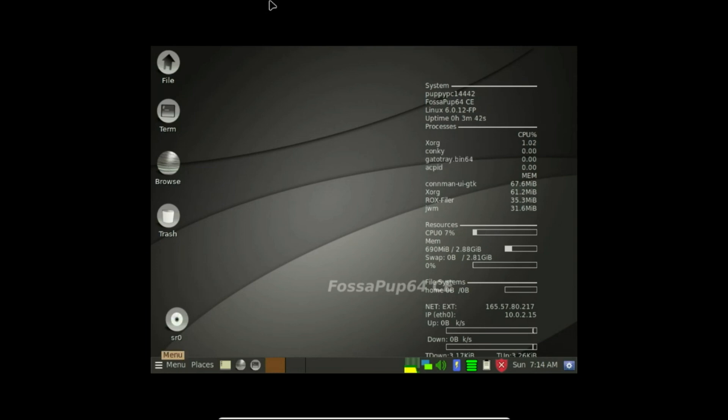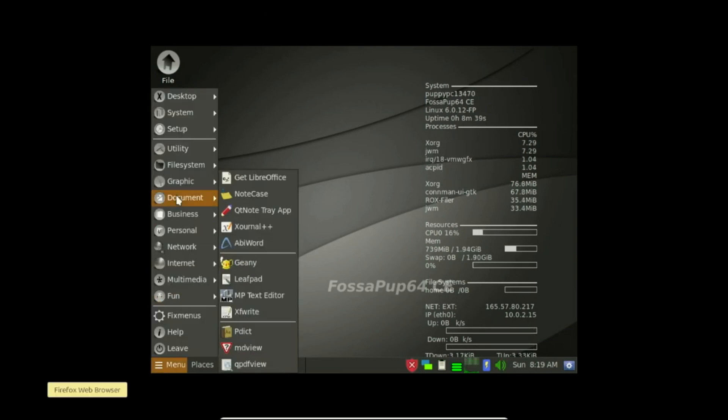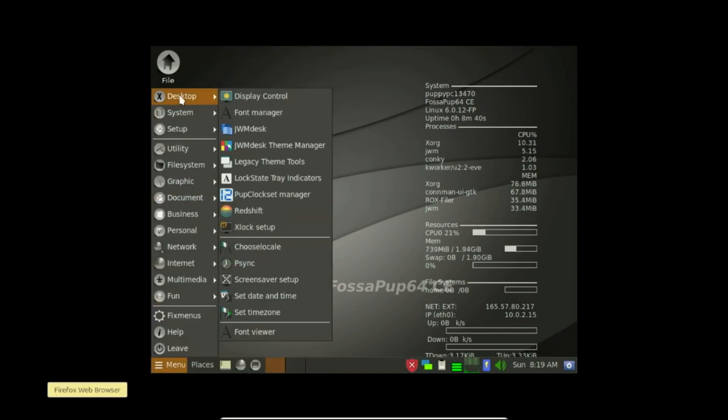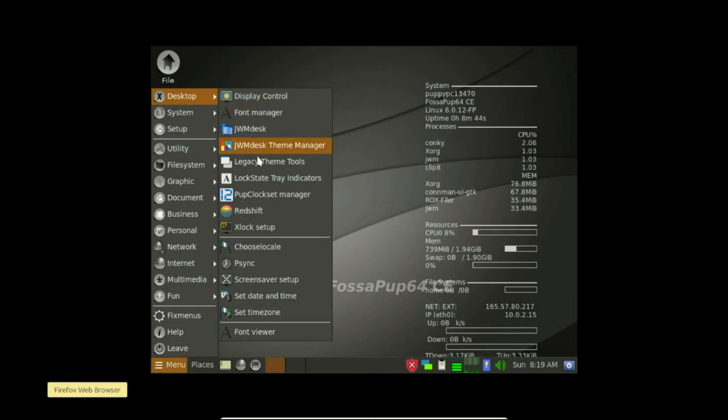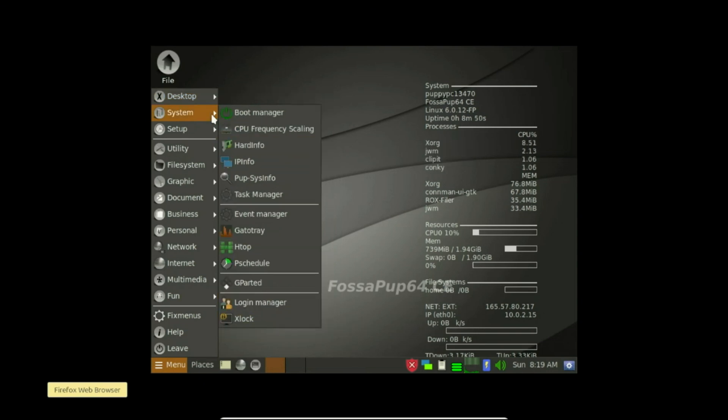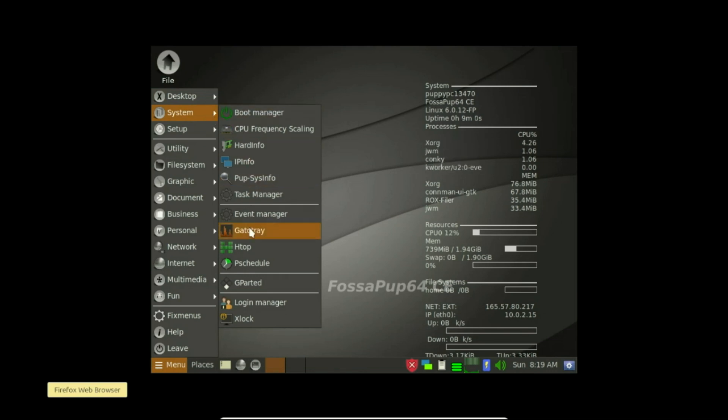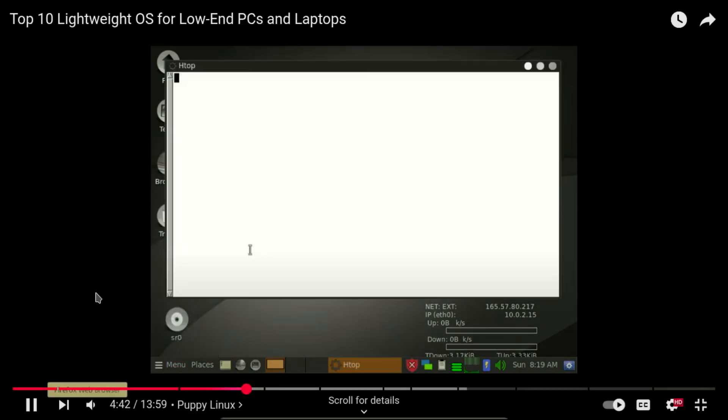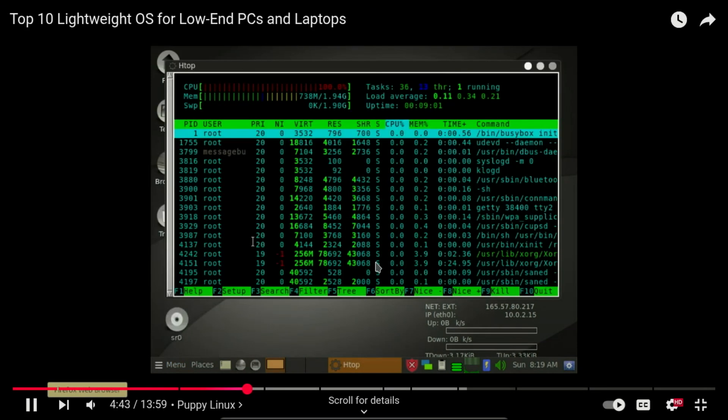Puppy Linux achieves this by maintaining different versions, or Puplets, built on various base systems like Ubuntu, Debian, or Slackware. One of Puppy's key design principles is running entirely in RAM, with a minimal resource footprint, which naturally aligns with the limitations of 32-bit systems.